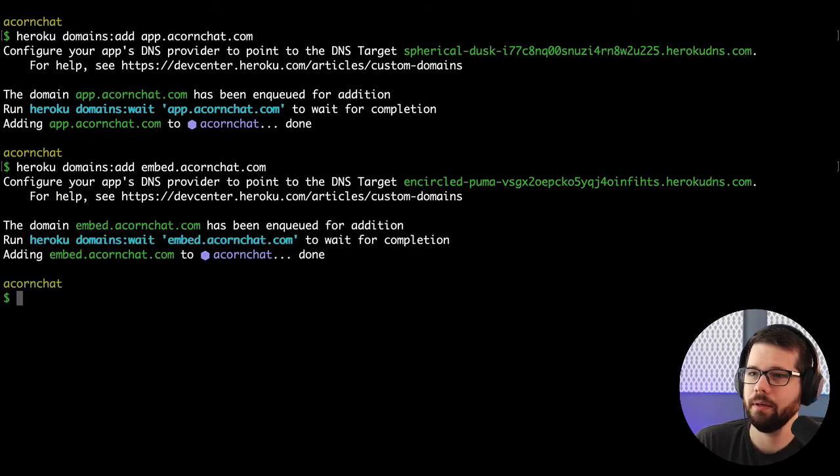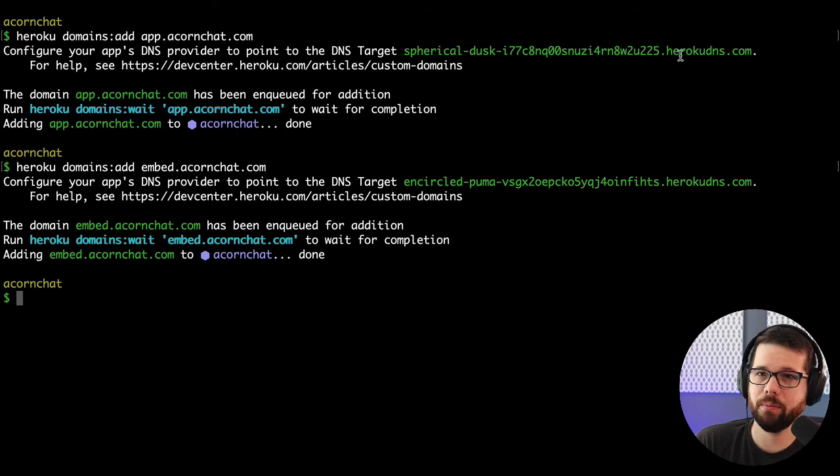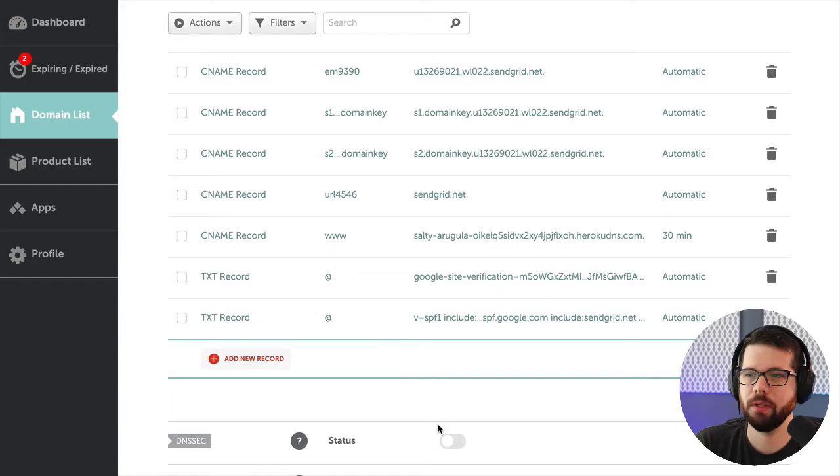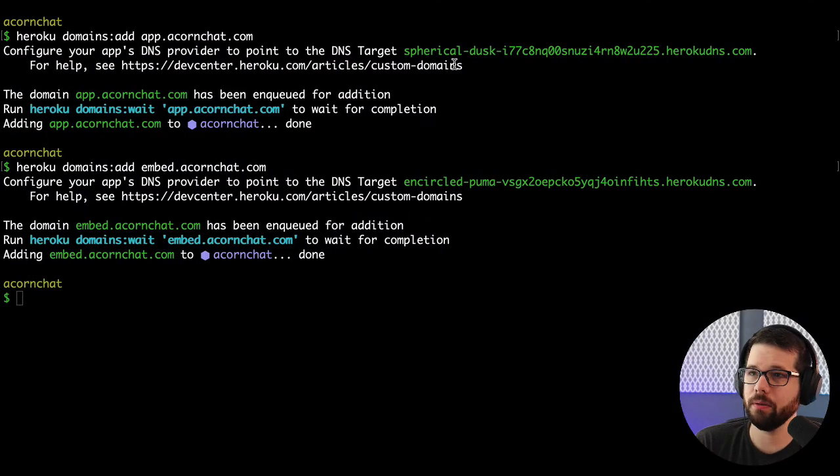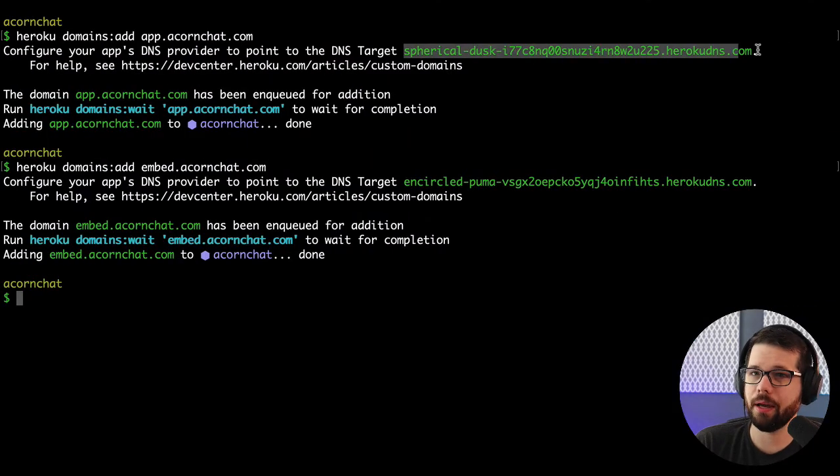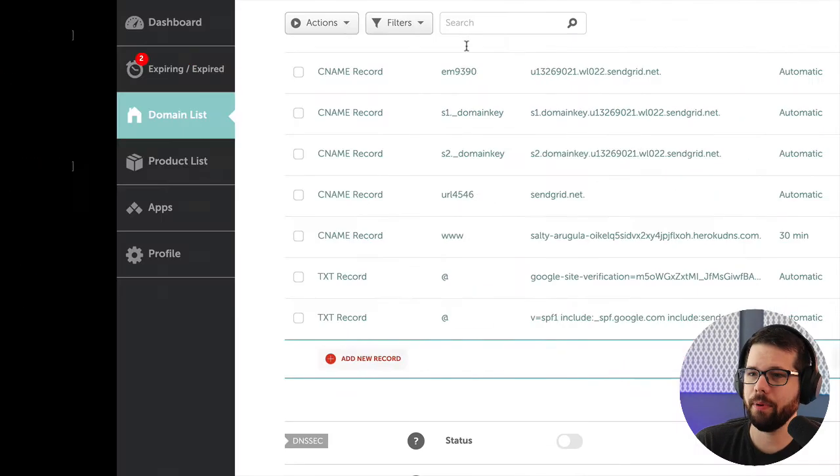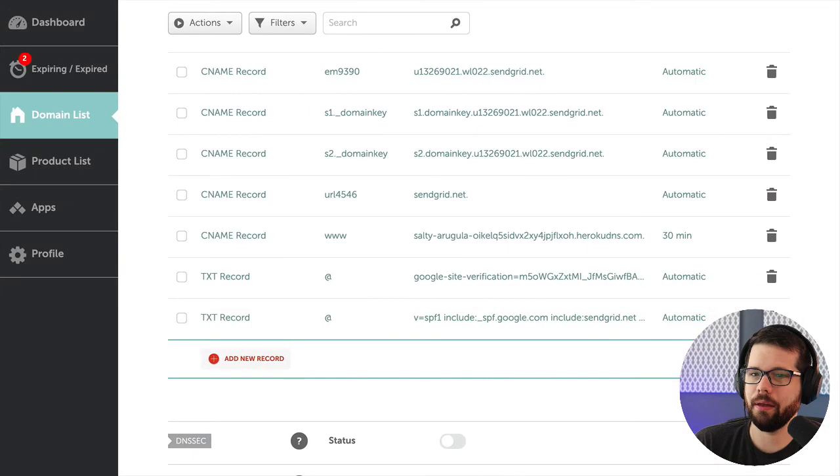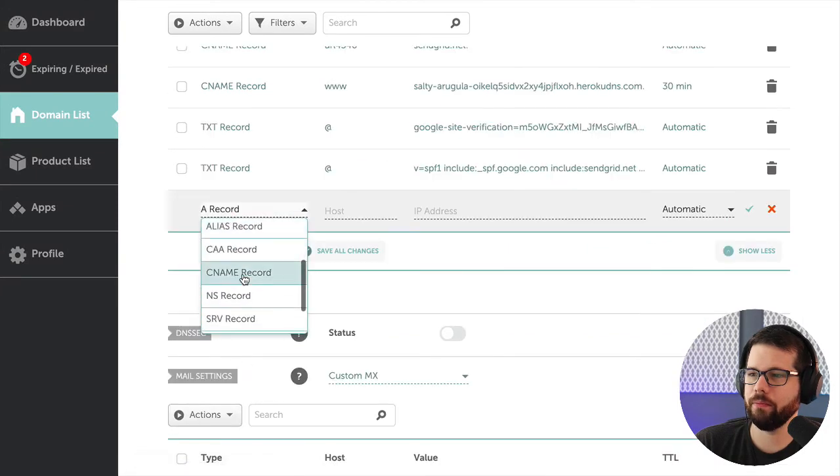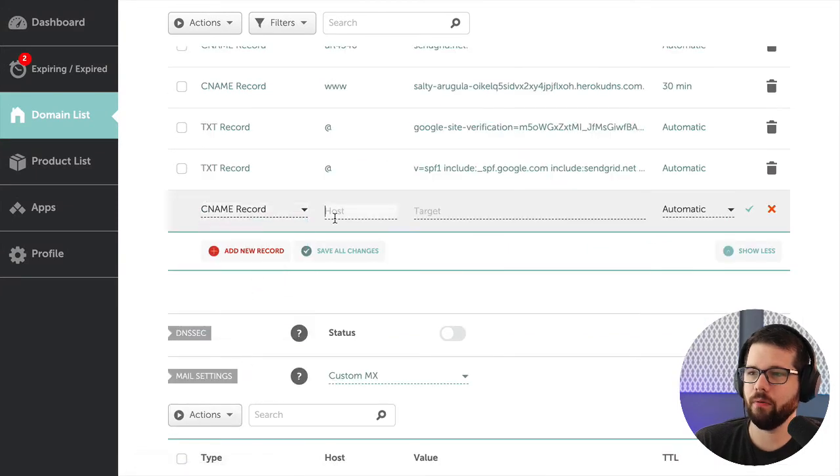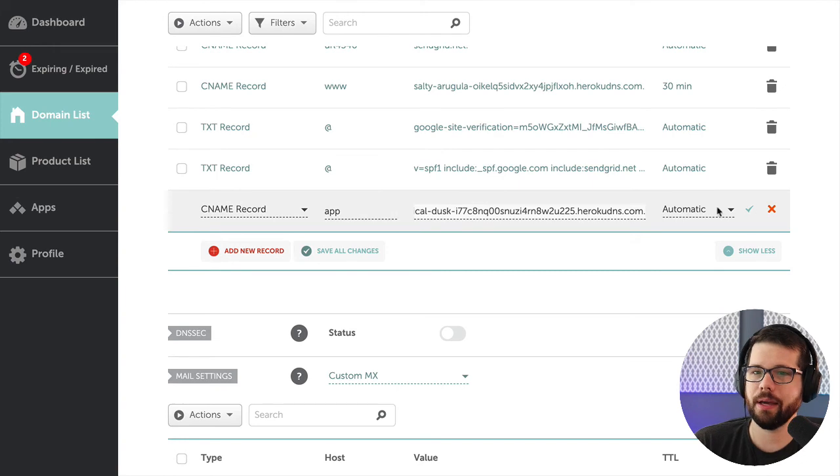And now I need to point my DNS records in Namecheap to these new DNS entries. So it's going to be the same CNAME as this www, so I copy this DNS entry for app, and make a new CNAME for app at that target.